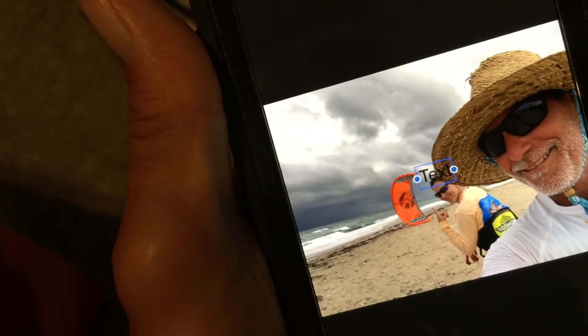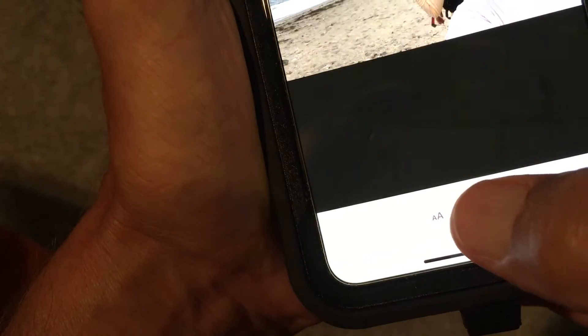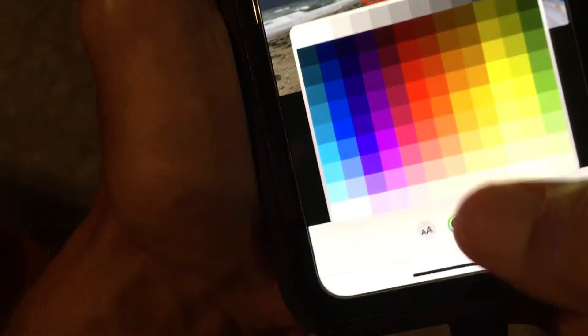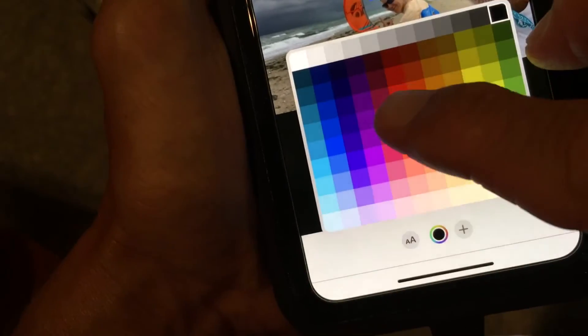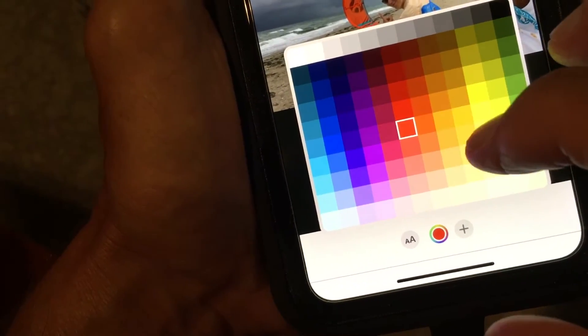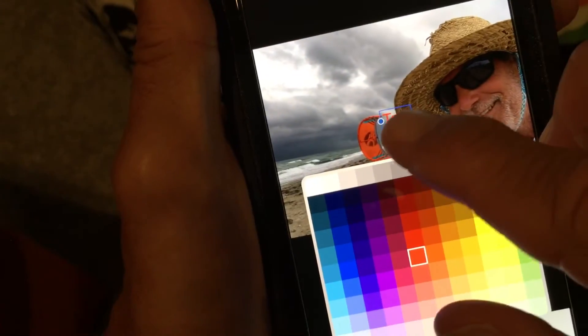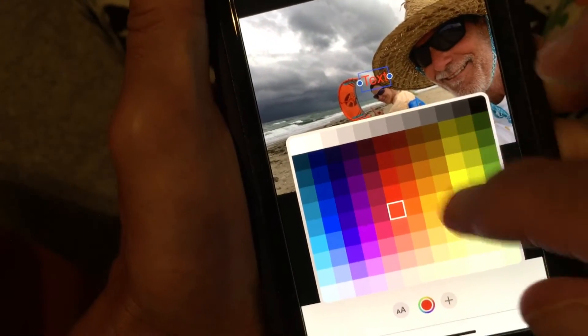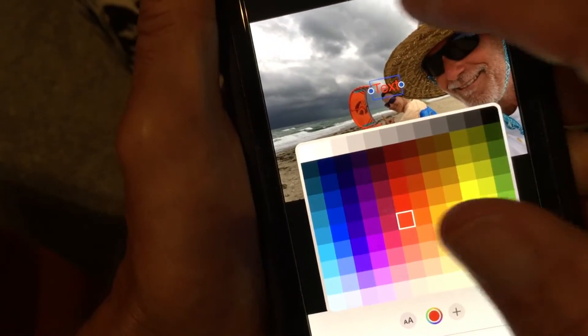Now if you want to change the color of the text — because it's black right now — we want to make it a little bit brighter so you can see it. I'm going to click on the color button and make it red. And if you look, it's turned red.